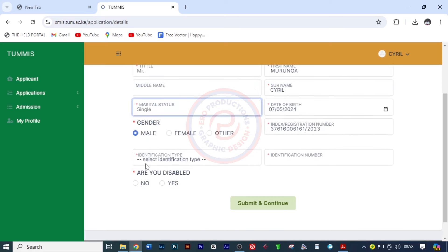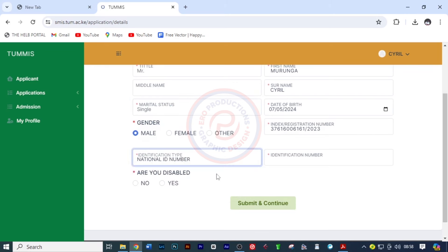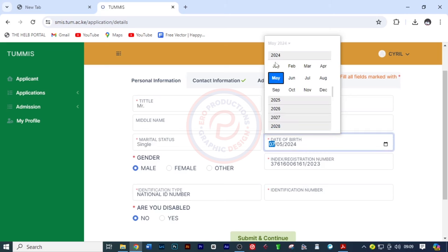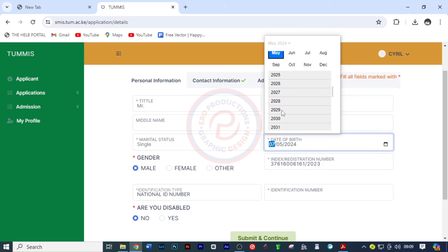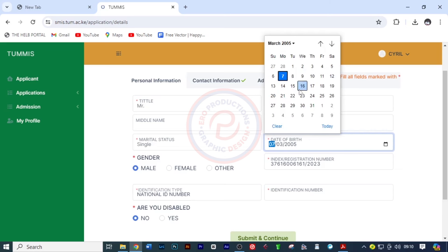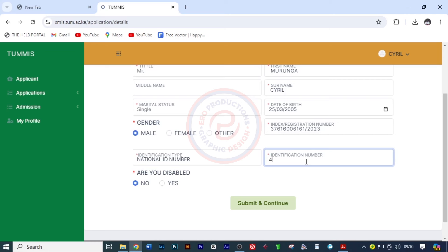For him it is single, and you also need to choose the gender. The identification type is the national ID number, so I'm going to pick national ID number. Are you disabled? I'm going to choose no. Then on the date of birth, I'm going to change it — he was born in 2005. I'm going to scroll back to 2005, in the month of March, on the 25th. The identification number is 4278.